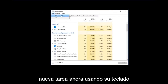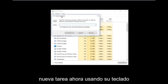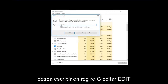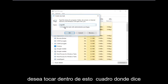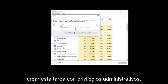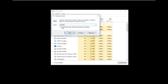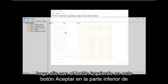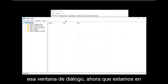Left-click on Run New Task. Using your keyboard, type in regedit — it should all be one word. Then click inside the box that says 'Create this task with administrative privileges,' check that box, and then left-click OK.